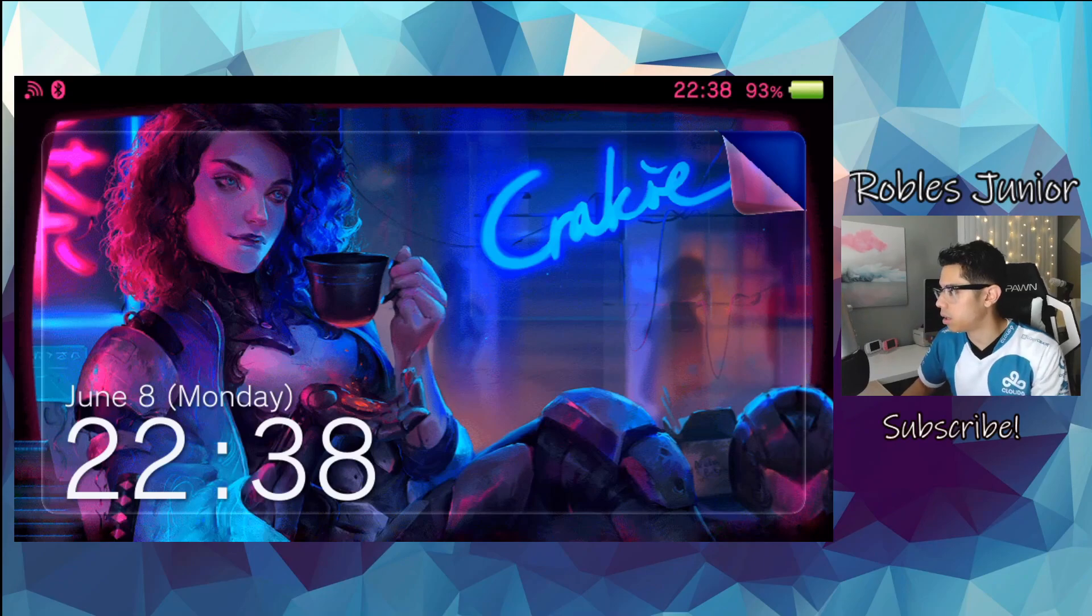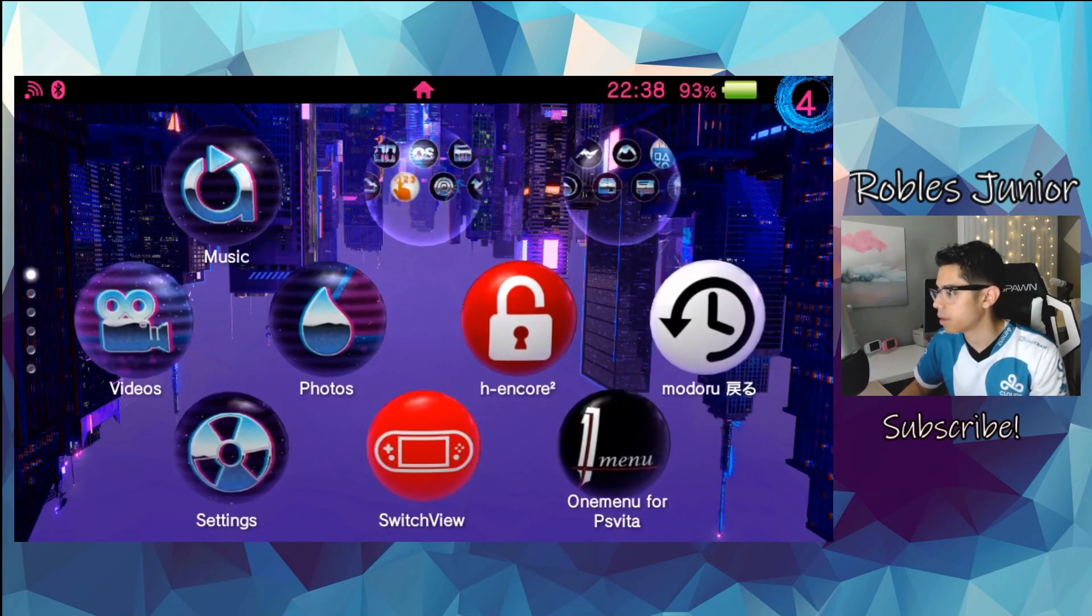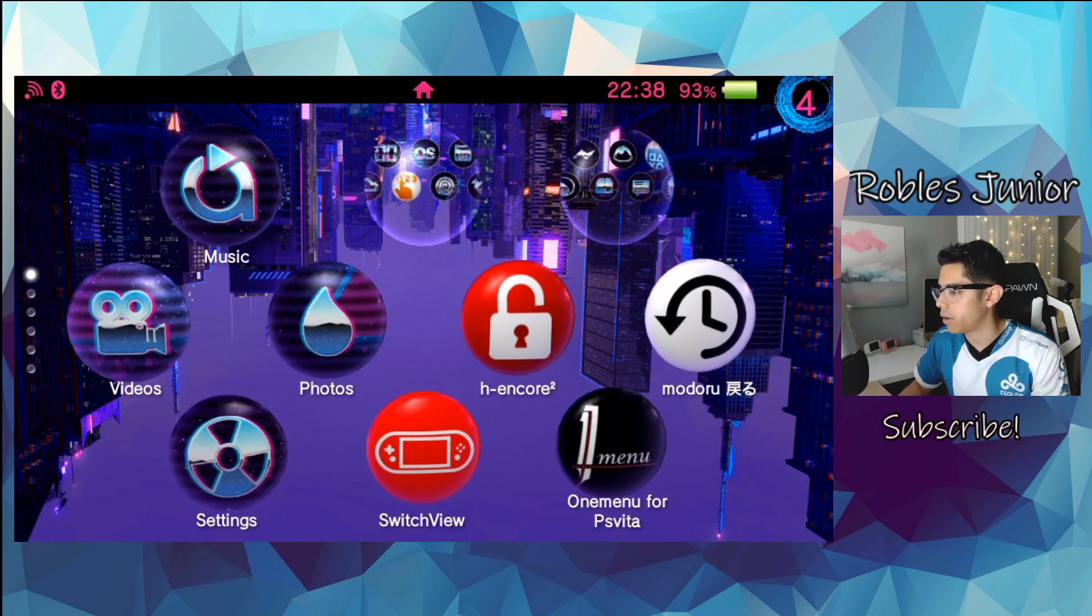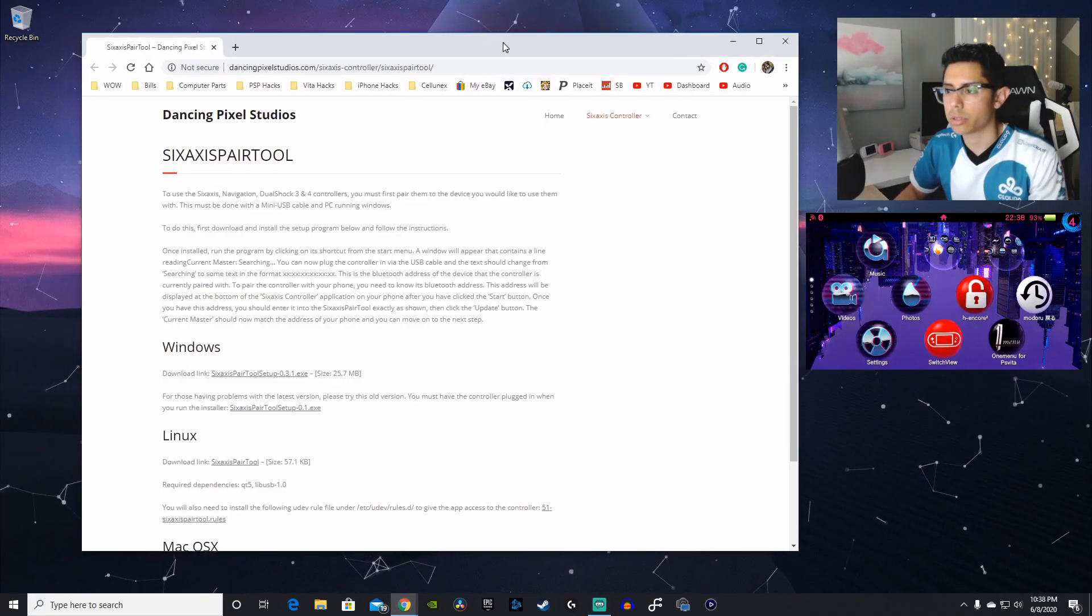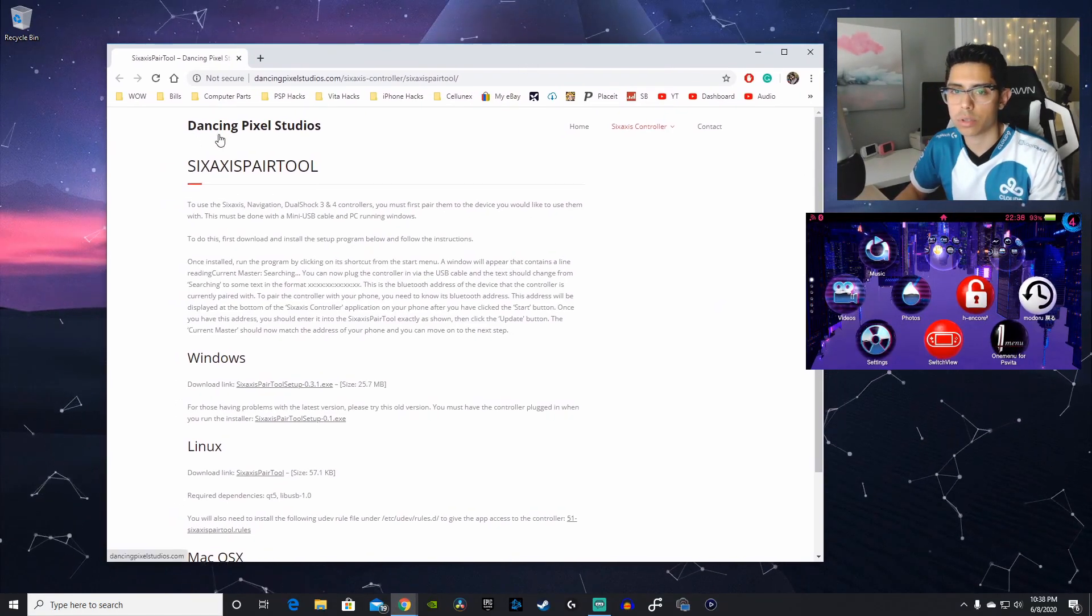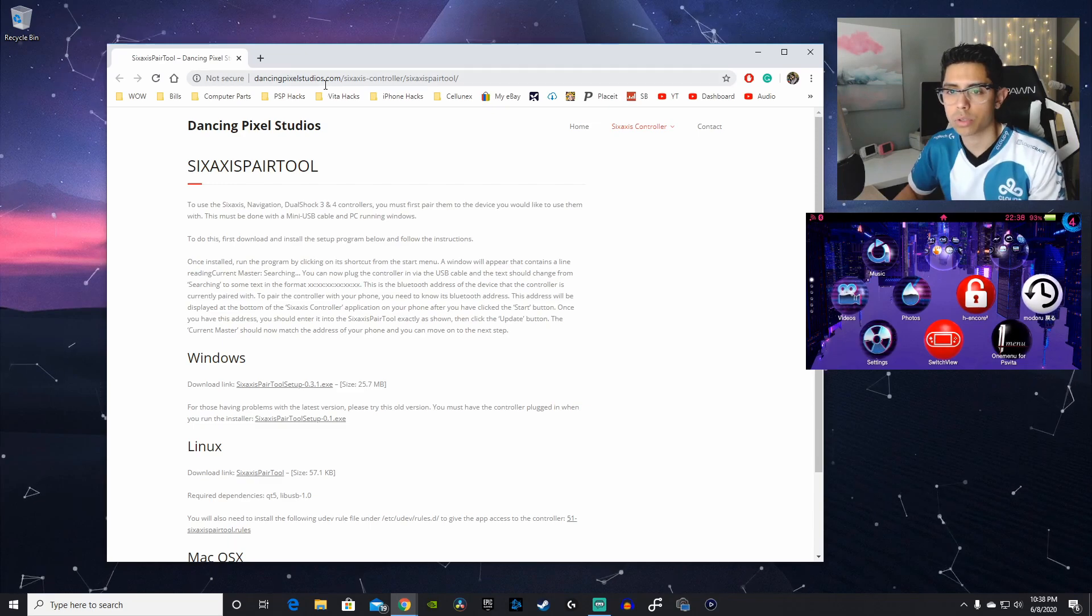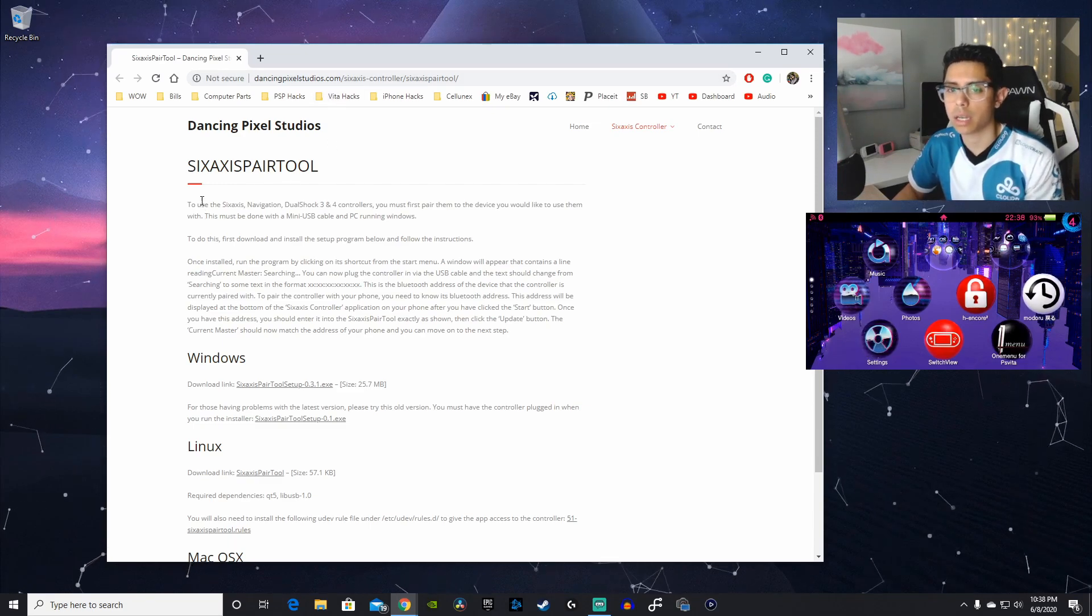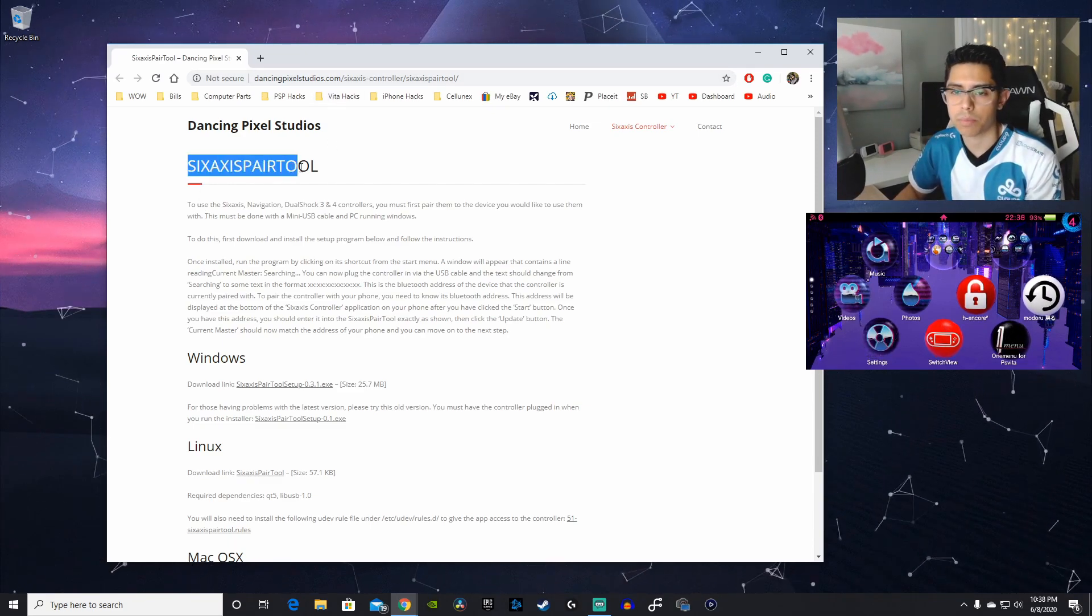Alright, looks like it's all restarted. Good to go. And now head on over to the first link in the description down below. And that will take you to DancingPixelStudios.com. And here is the 6-axis pair tool.